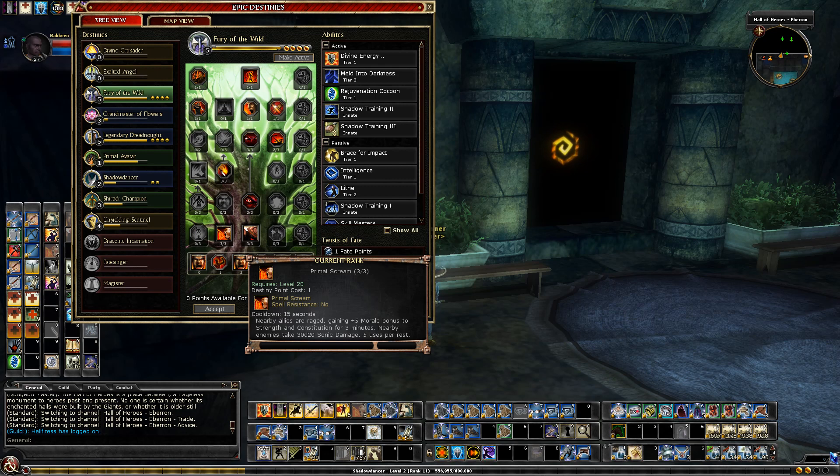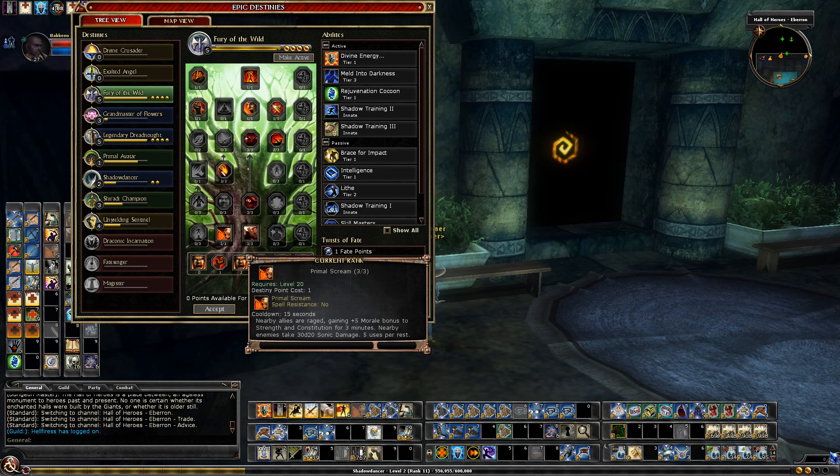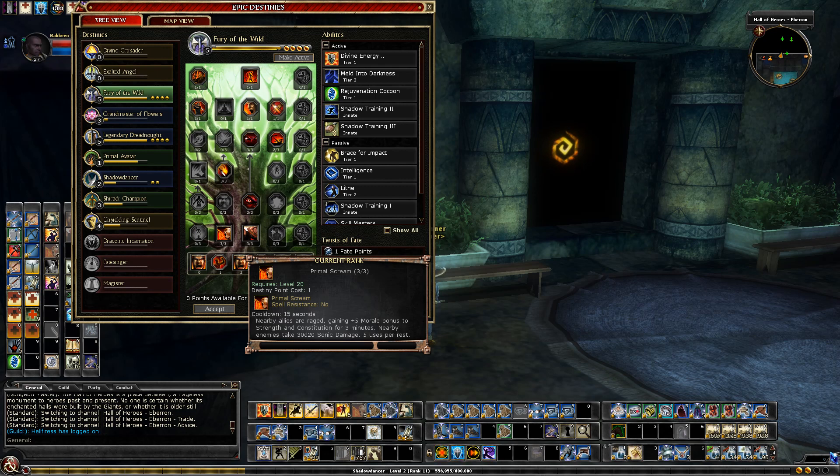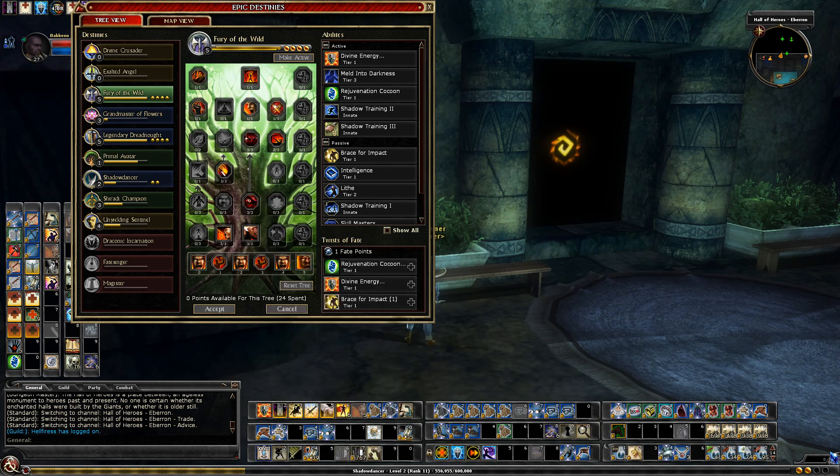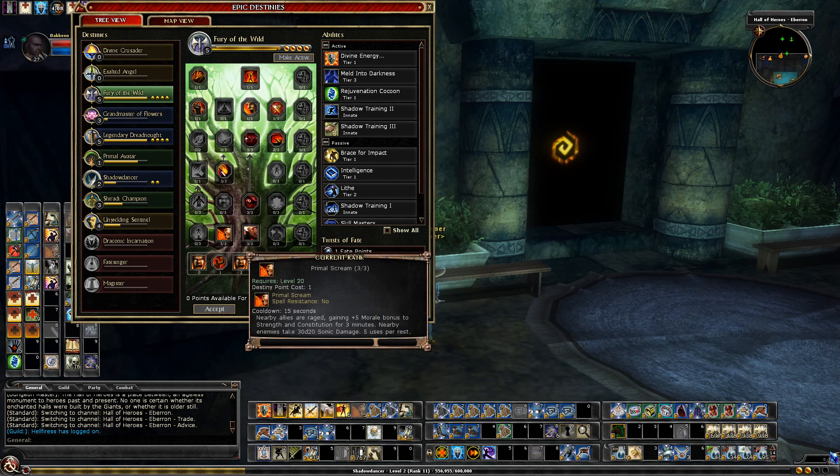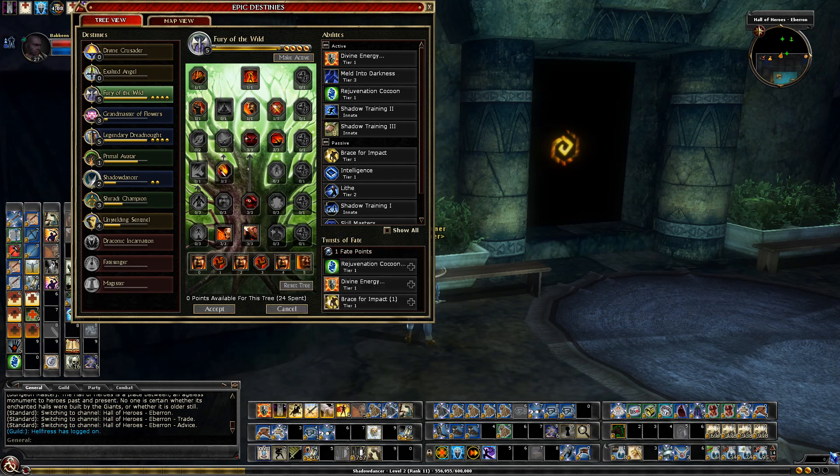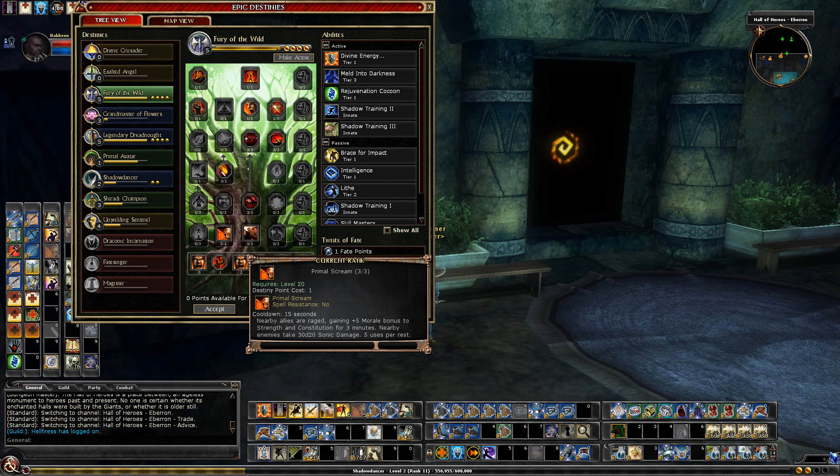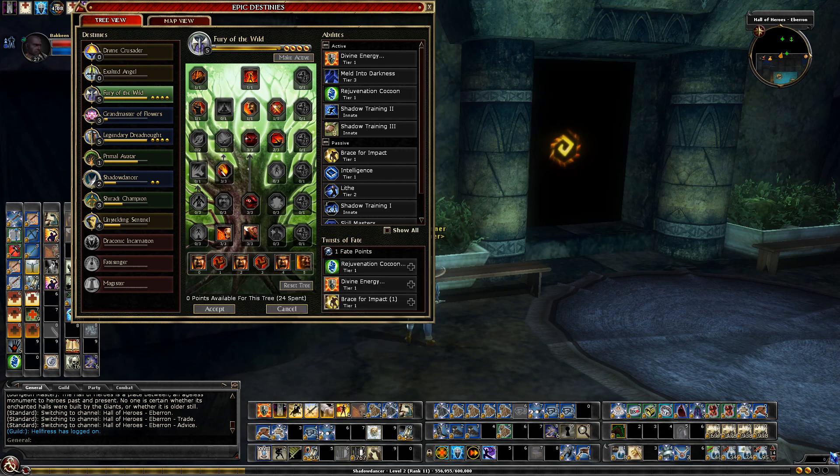In tier one I took Primal Avatar that gives me a plus five morale bonus which stacks with gear, to strength and constitution for three minutes, five uses per rest. So basically for 15 minutes I can have the plus five to both of those bonus. That gives me more hit points and helps with my damage. The 30 Sonic, once in a while it comes in handy, it's not really that significant.